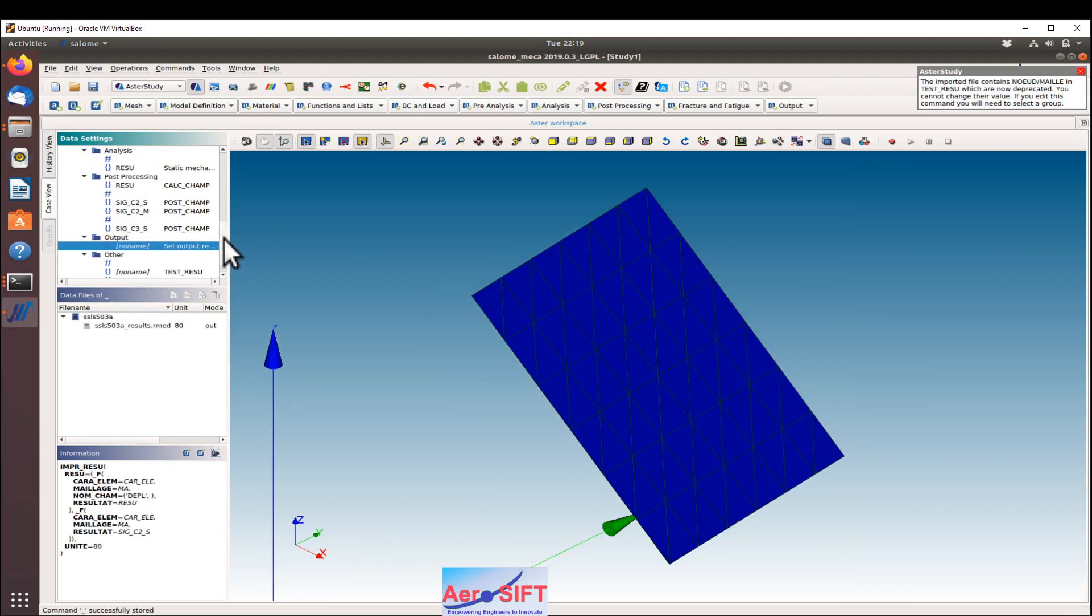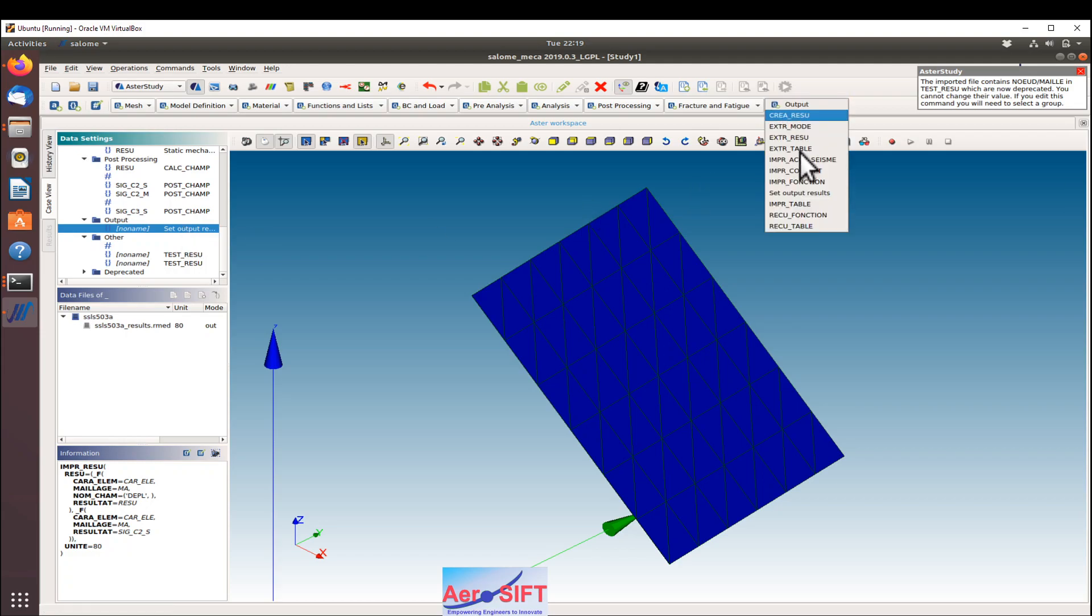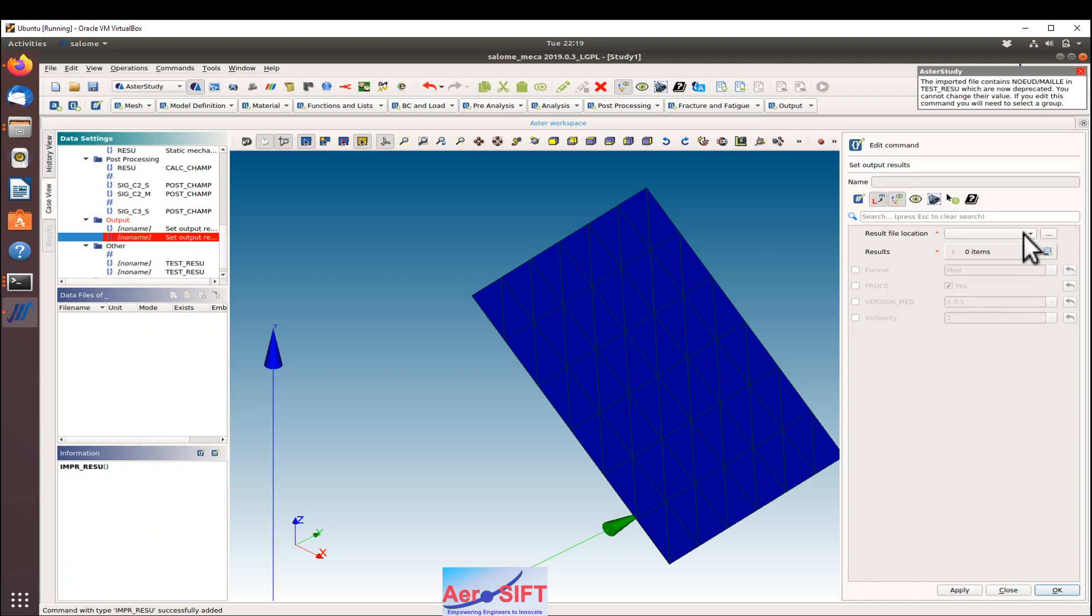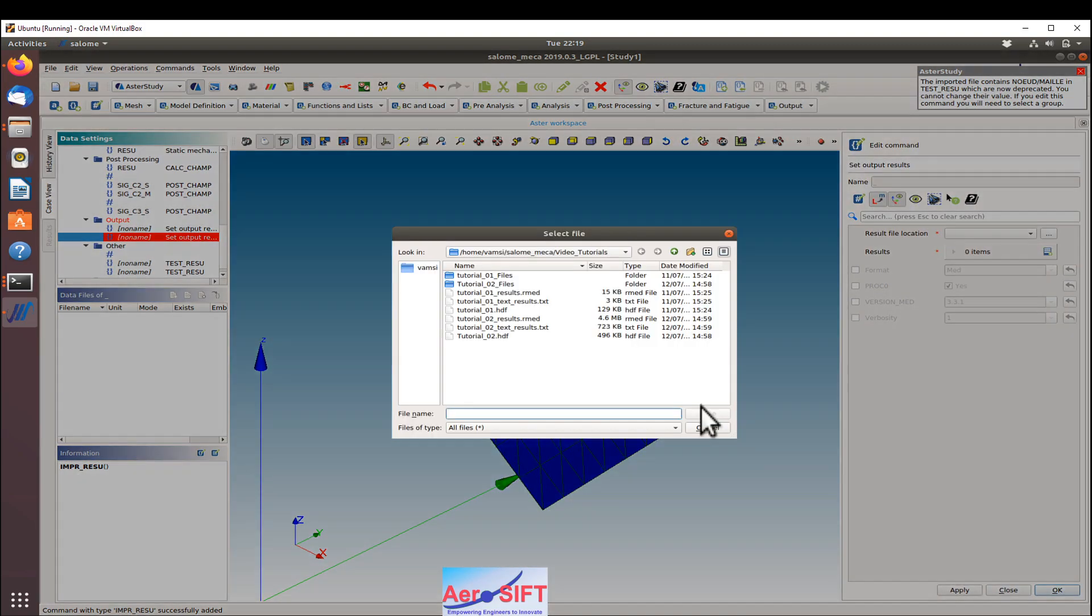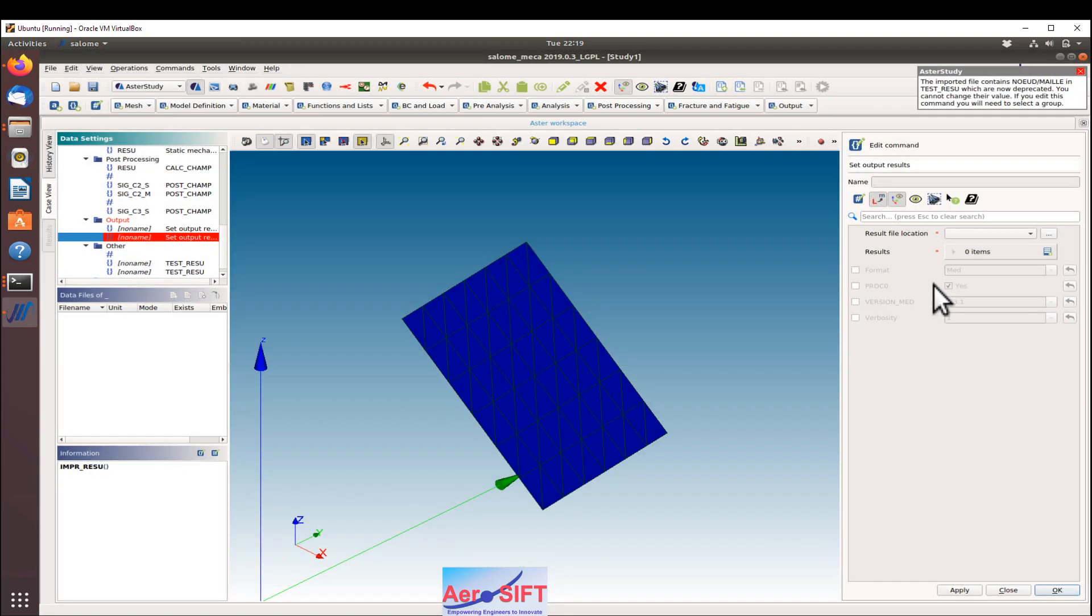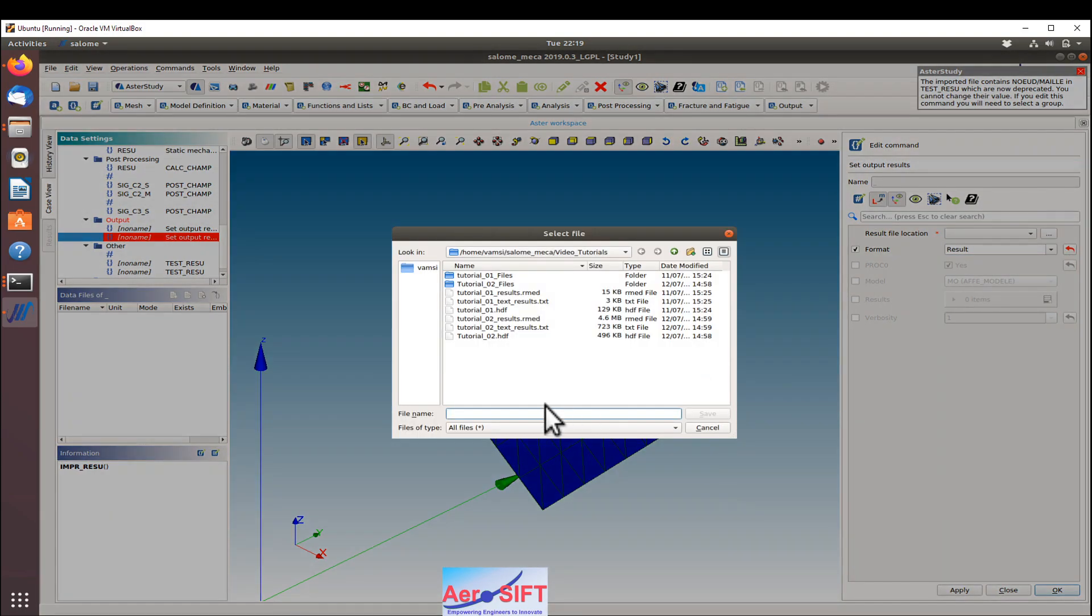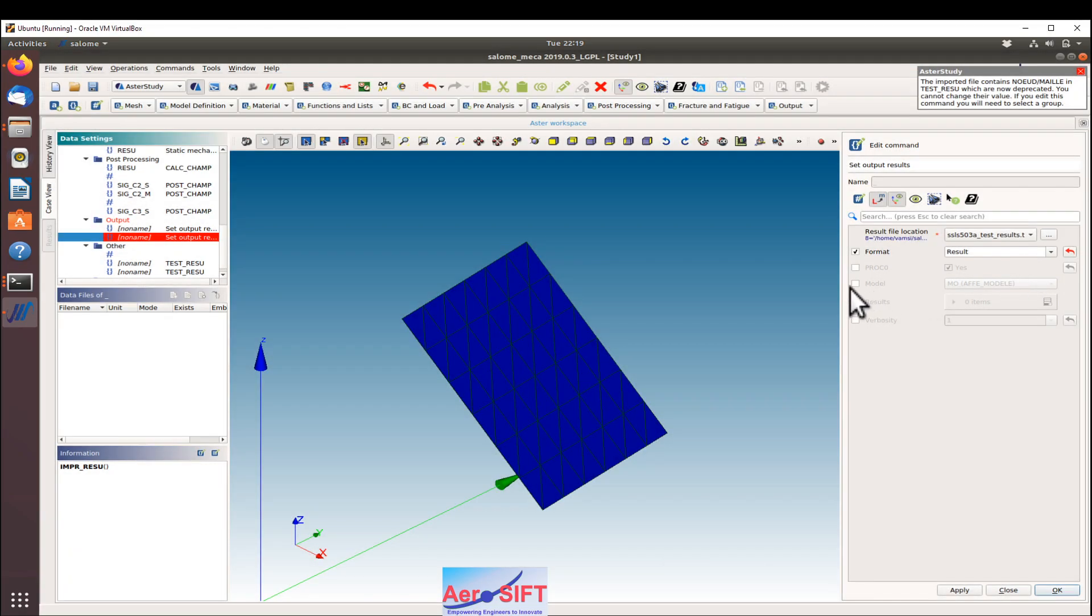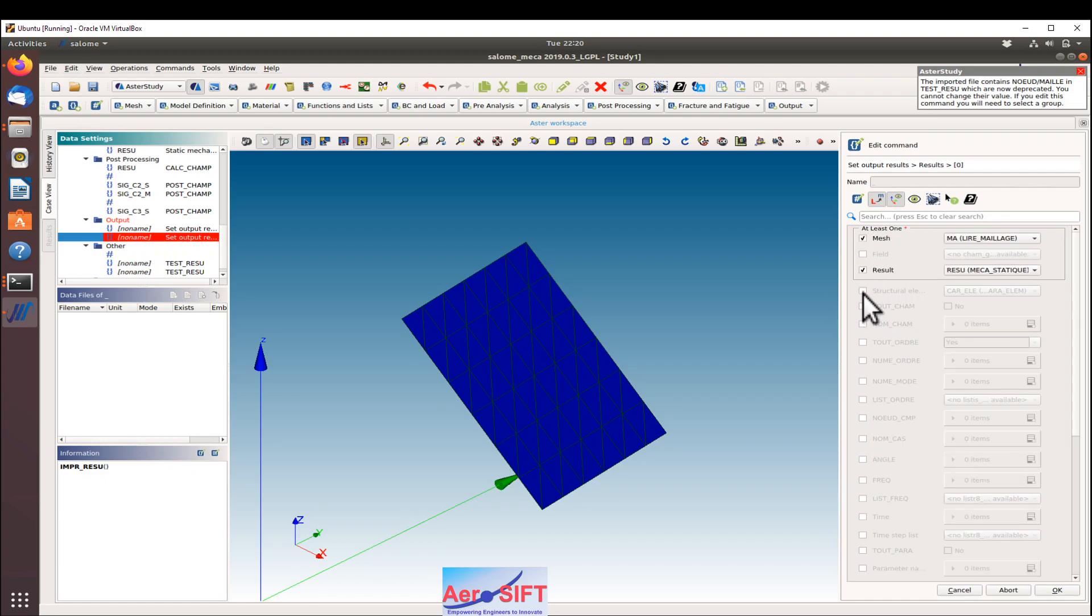I have defined the output file, which is an RMED file. I'm also going to define a text file to which I want the same results to be printed as well. So I'll do the same thing now again one more time. Before I do that, I should select the format. The format that I want, this is the model which you want, and select the results same as earlier. It is the displacement from the linear analysis.